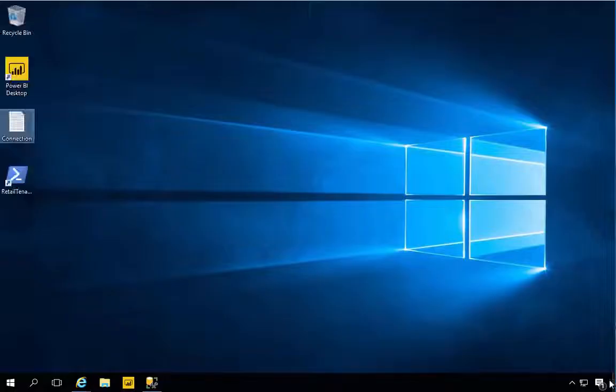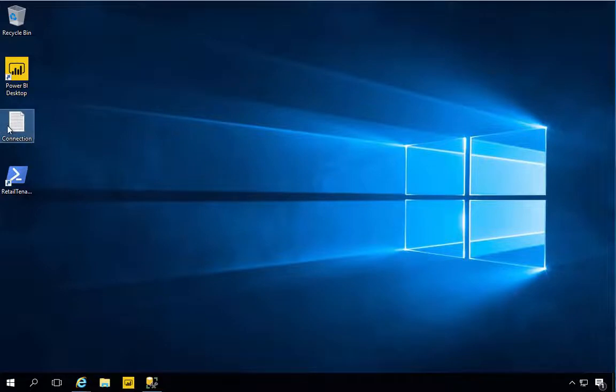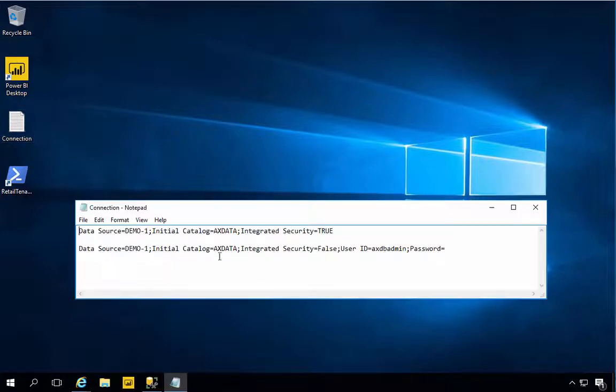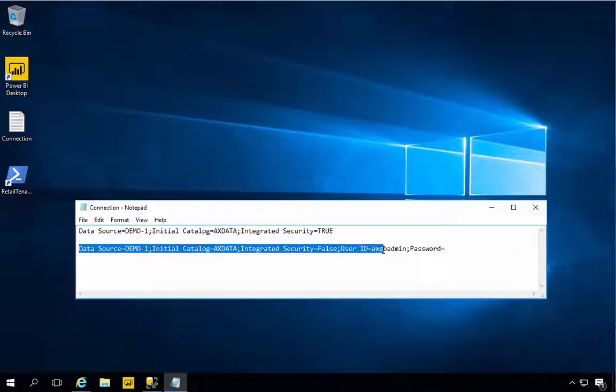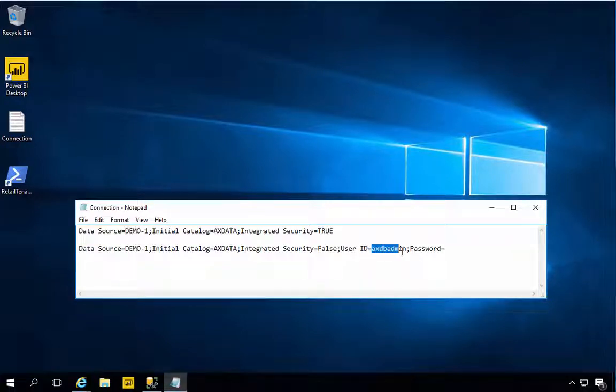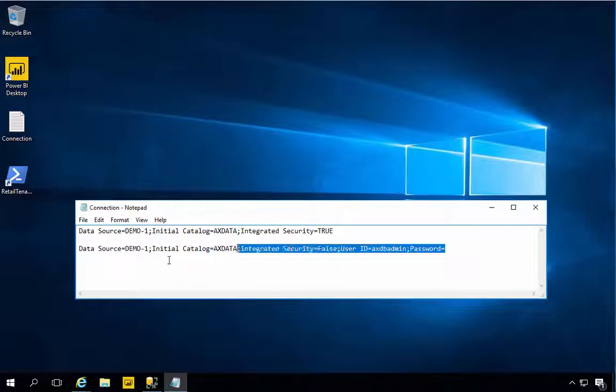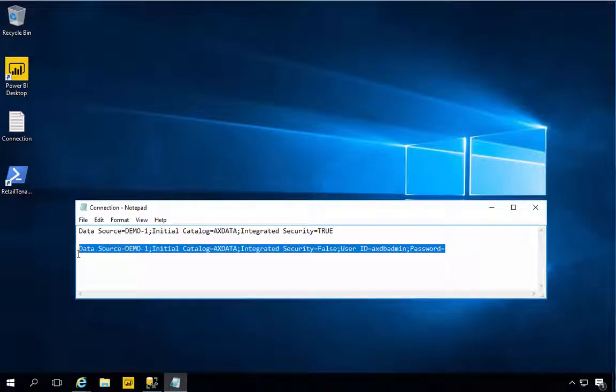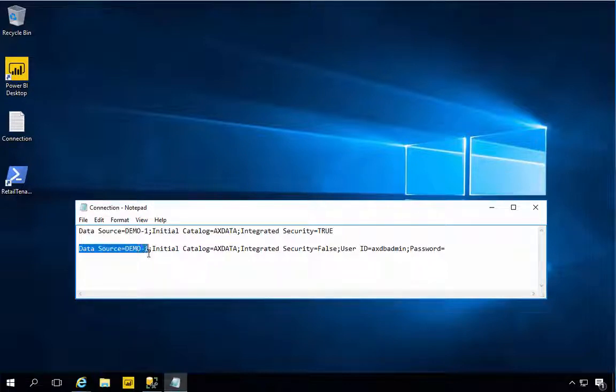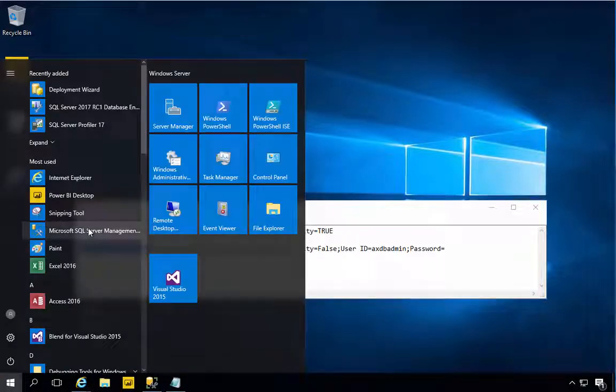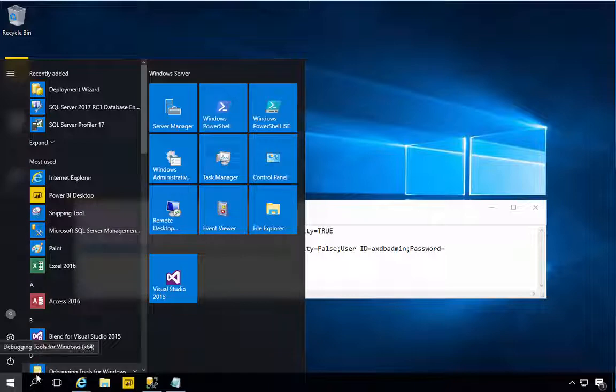Next we need to fill in this connection string. I've created the connection string here. This is the connection string and I'm using the axdbadmin and I need to specify my password here. I'm going to copy the string as it is.